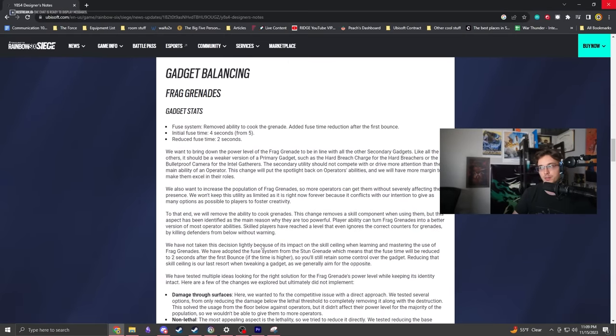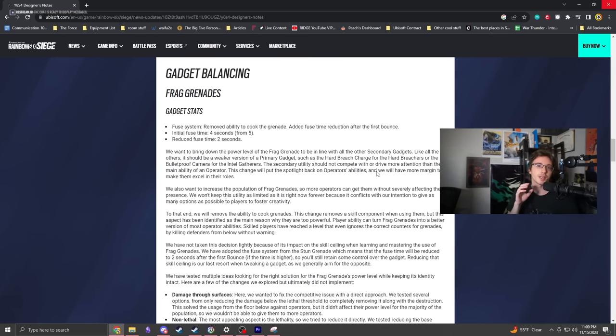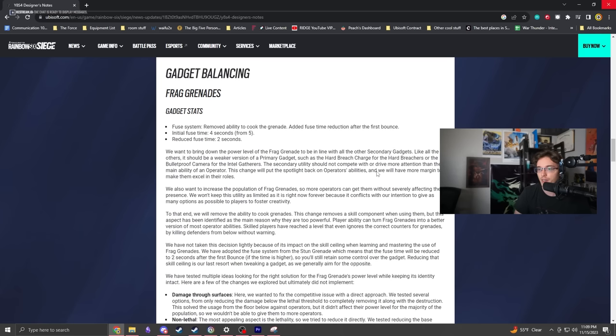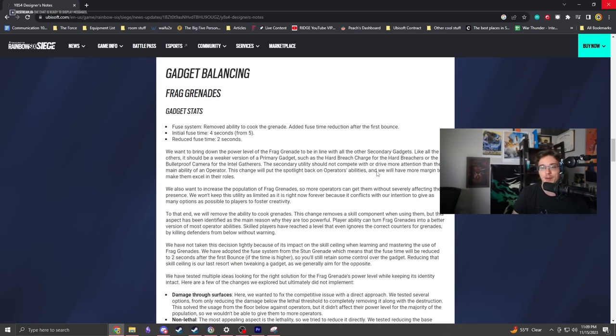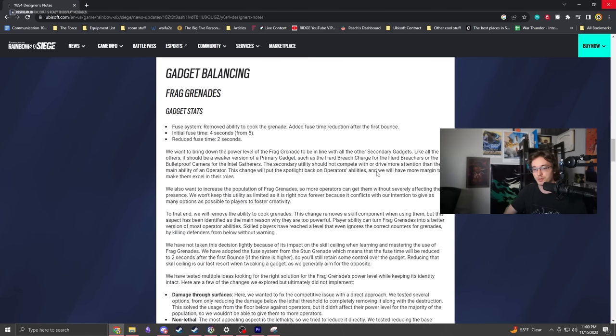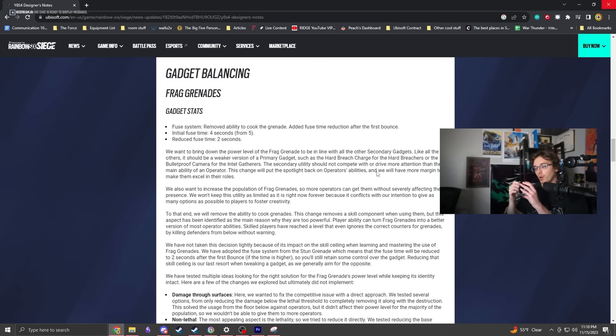Frag grenades - this is really controversial and I'm not sure how to feel about it yet. I initially thought it was too harsh, but I pivoted from that knee-jerk reaction because more people have frag grenades now.